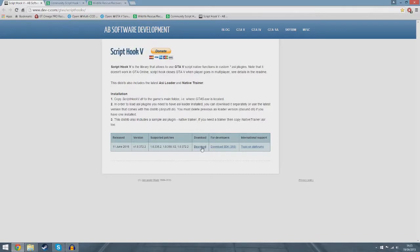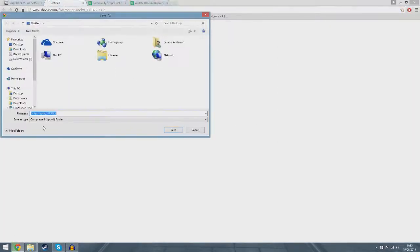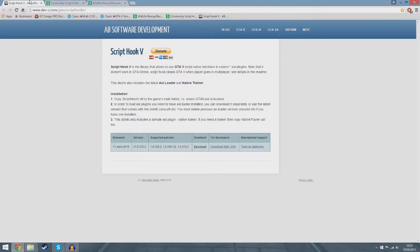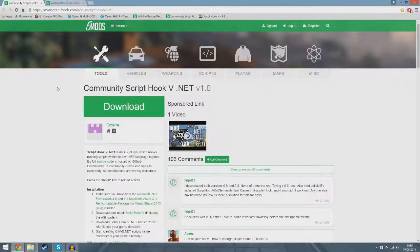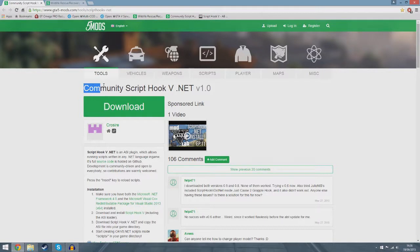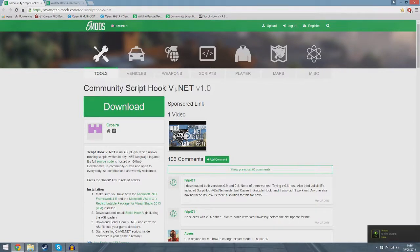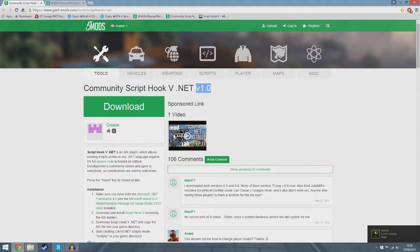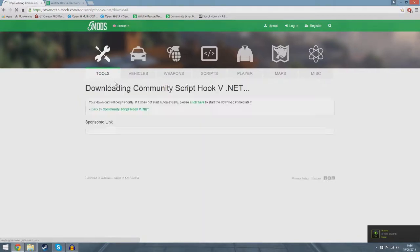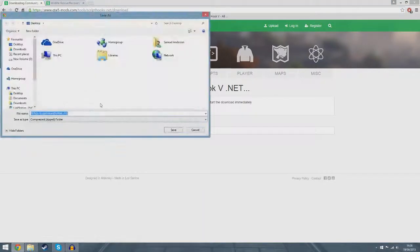You want to click download and then save the zip file. Then you want to go on the second link which is Community Script Hook V.NET, the latest version for me is version 1. You want to click download, wait a couple of seconds, and then there it is, a zip file again.